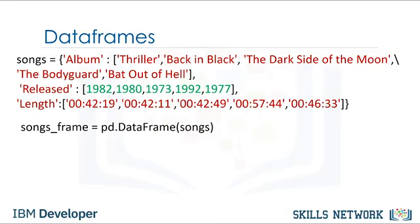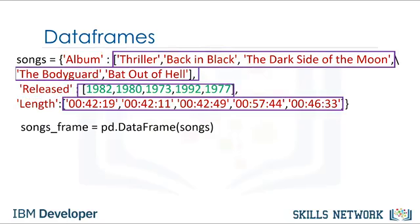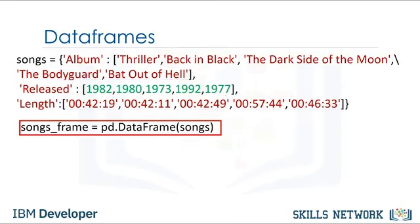We can create a data frame out of a dictionary. The keys correspond to the column labels. The values are lists corresponding to the rows. We then cast the dictionary to a data frame using the function data frame.